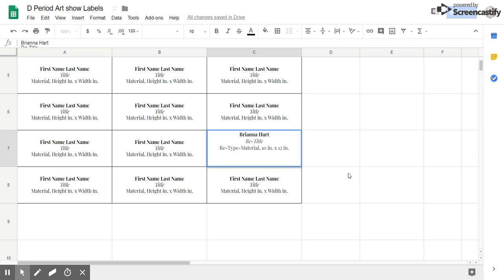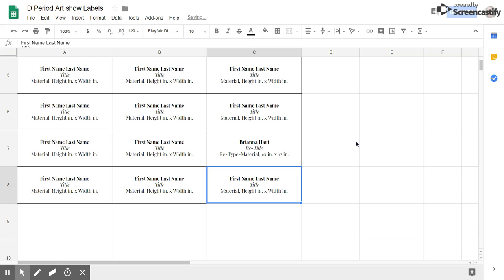You've still got that highlighted box around it so what you actually have to do at this point is simply click enter on your keyboard. Now you'll notice that the blue box moved down to the next tile.